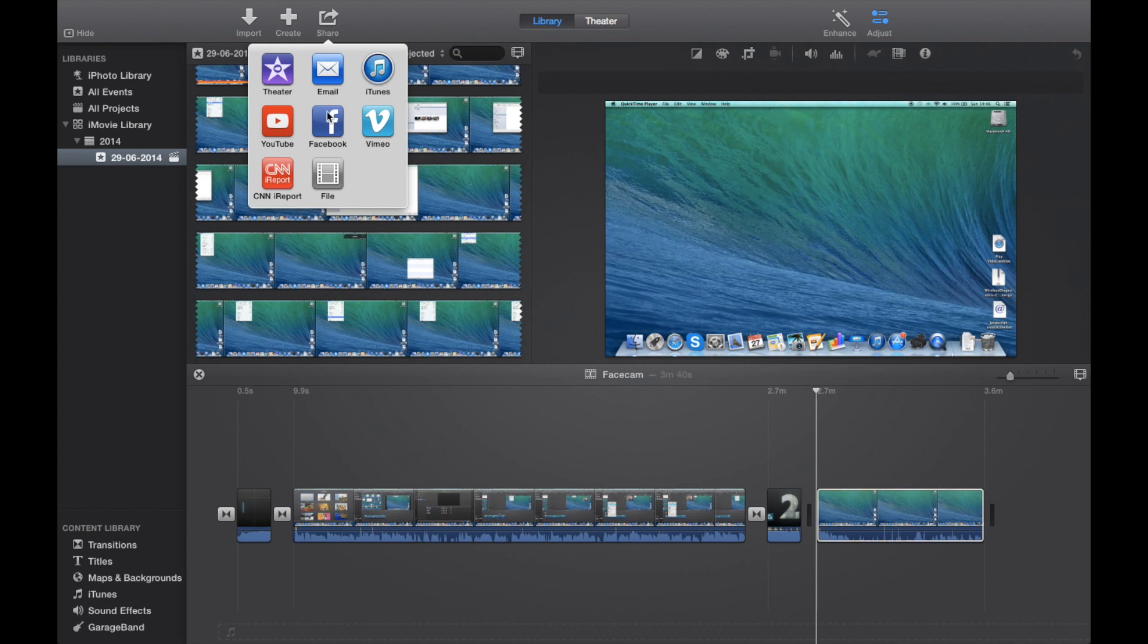There are eight different settings here. First of all we have Theater, this is just going to send it to your theater, email, iTunes. The only system I'm going to pay attention to today is YouTube and File.